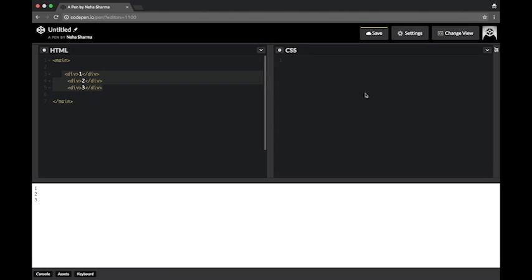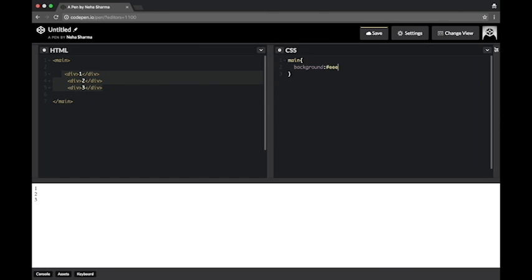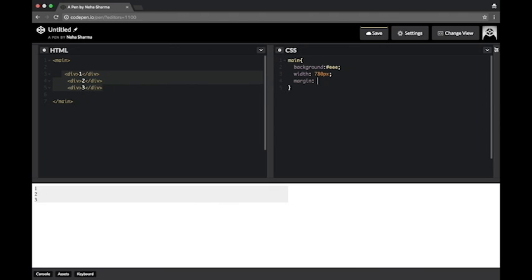The first thing, I'll add some CSS to the main so that we get to know what's happening on our page. I'm just giving background and let's give the width like 780px and let's make it center aligned.